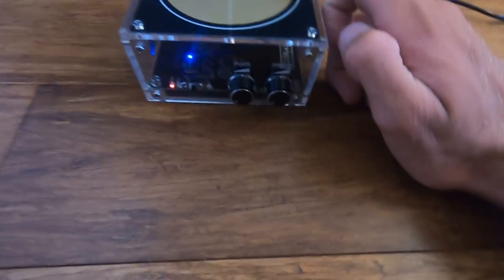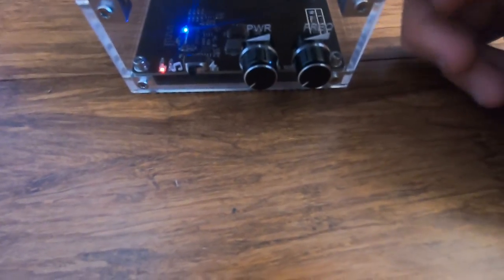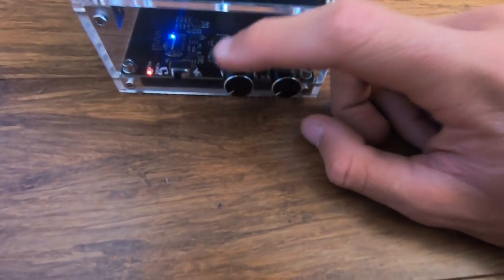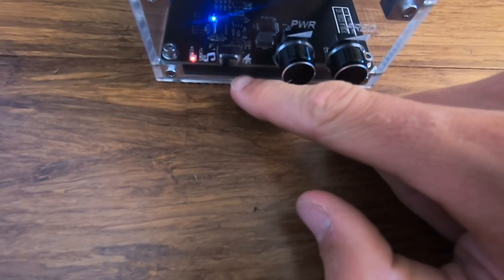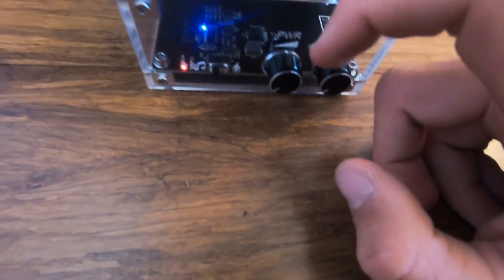At the front, we have three knobs to adjust the Tesla coil. We have a music or arc switch, which I'll explain.